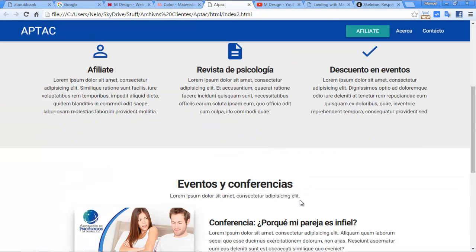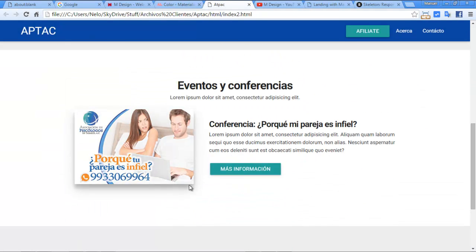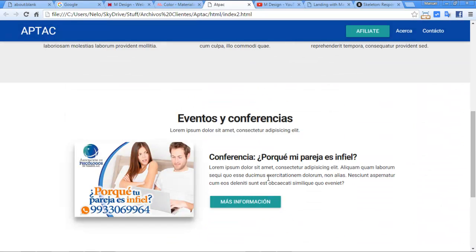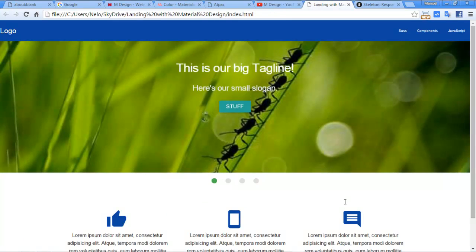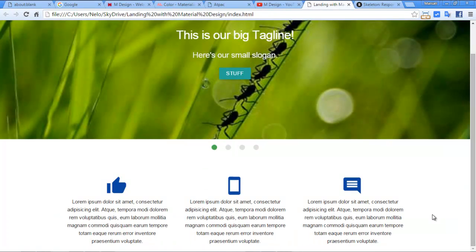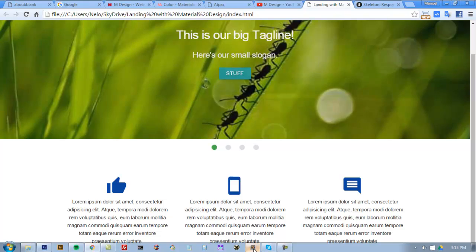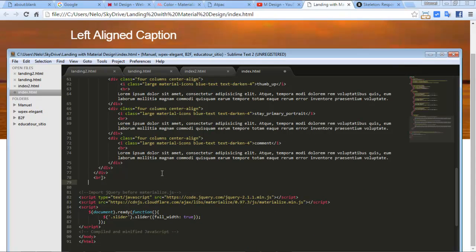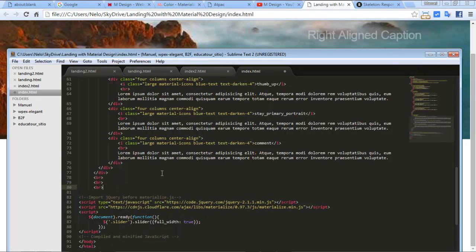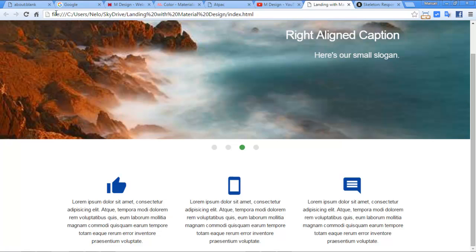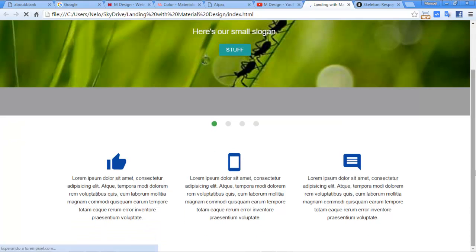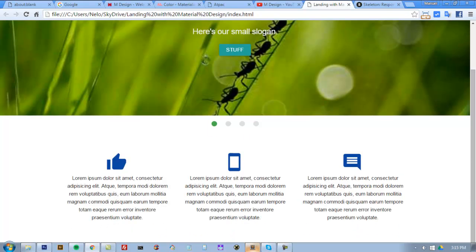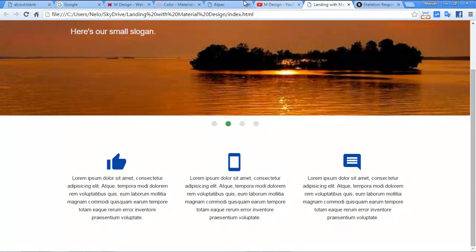What else can we do? Add images like this — we can do it. I need to add more spaces here. I'm trying to keep this video short. So we are ready for the next section.